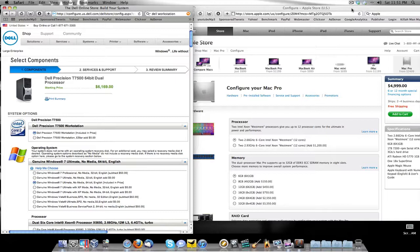As you can see, the price differences right there, something like a little over $1,100 price difference and the Mac is $1,100 cheaper. Now what I've done is gone through and matched these things spec for spec as close as you can get them.